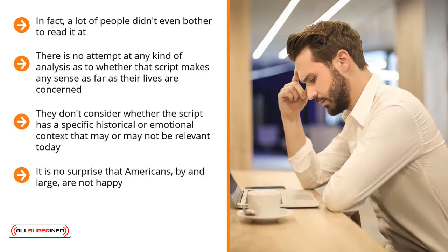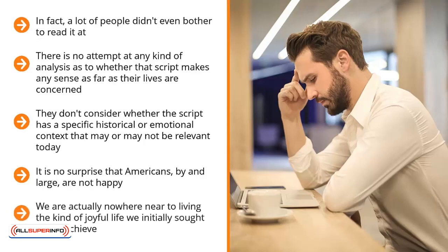In spite of all the money, time, effort, and mental energy we spend on getting more and more stuff, we are nowhere close to being content. We are actually nowhere near to living the kind of joyful life we initially sought out to achieve.